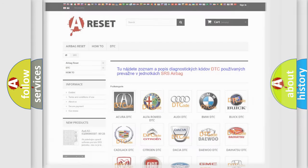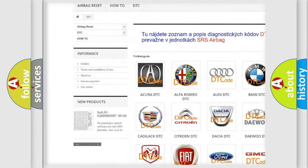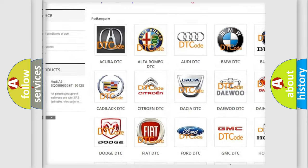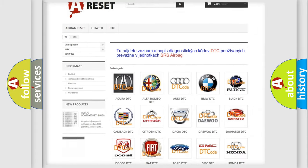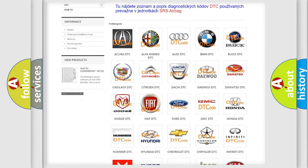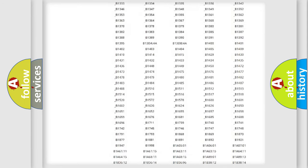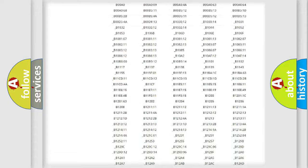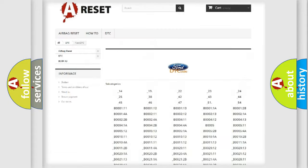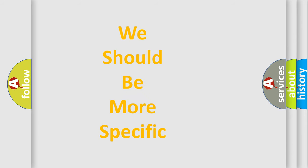Our website airbagreset.sk produces useful videos for you. You do not have to go through the OBD2 protocol anymore to know how to troubleshoot any car breakdown. You will find all the diagnostic codes that can be diagnosed in an infinity of vehicles, as well as many other useful things. The following demonstration will help you look into the world of software for car control units.